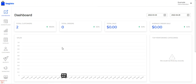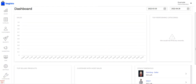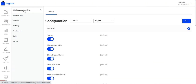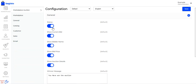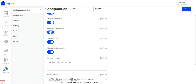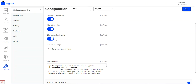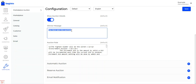I've already logged into the Bagisto backend. To make the initial configuration settings, navigate to the configure section. Here we have the marketplace auction with four different configuration settings: general, automatic auction, reserve auction, and email notification. Under general, you can enable the status for the auction to enable the auction feature within your store, show the current bid on the product page, show the bidder name on the product page, show the bid price, show the auction details, and set up the winner message that will be displayed to the customer on the product page.